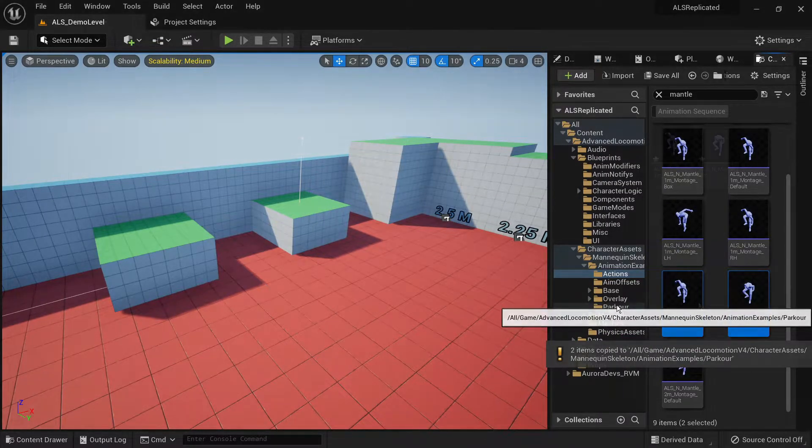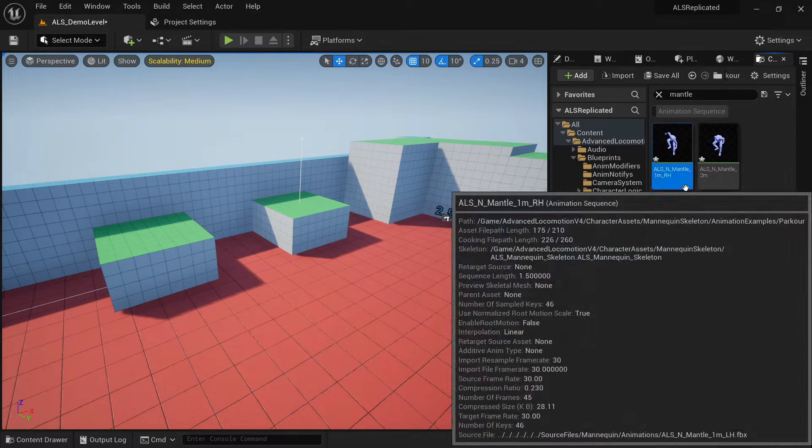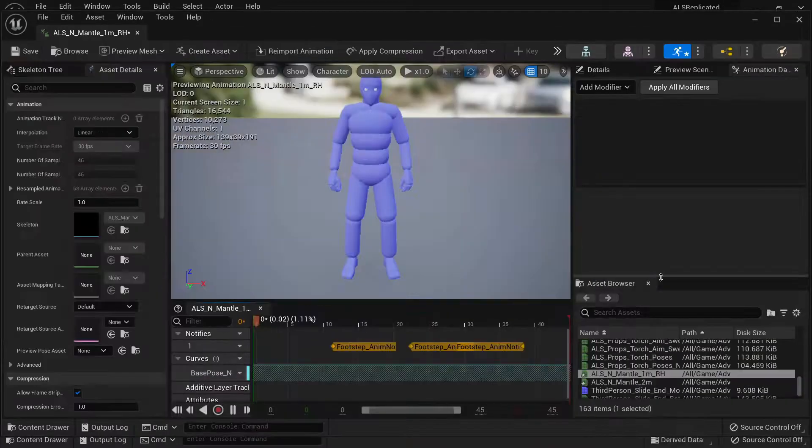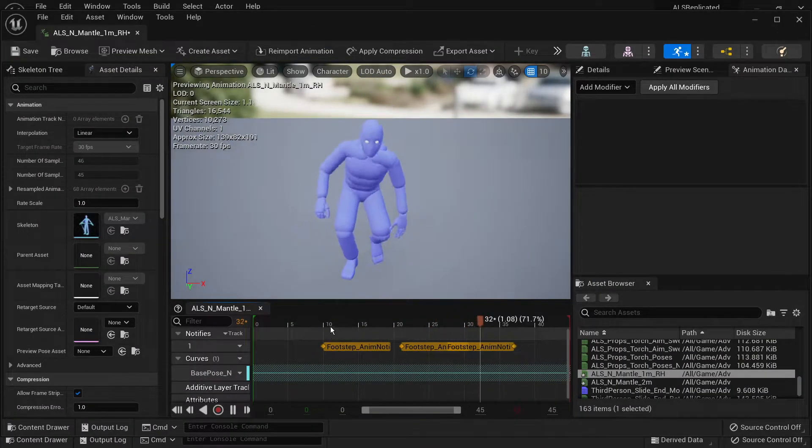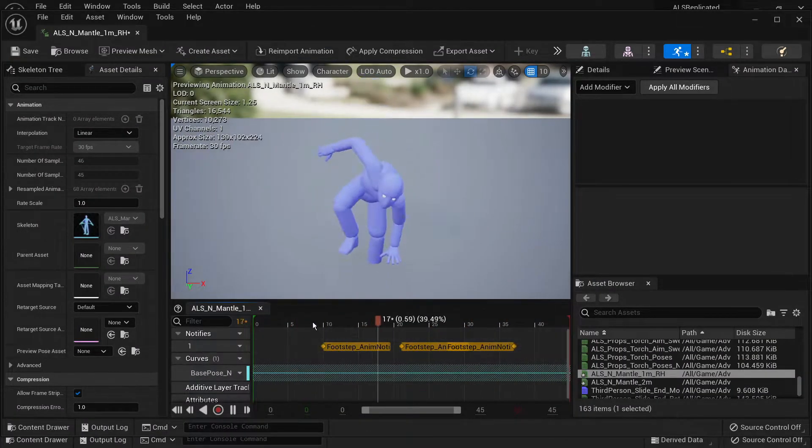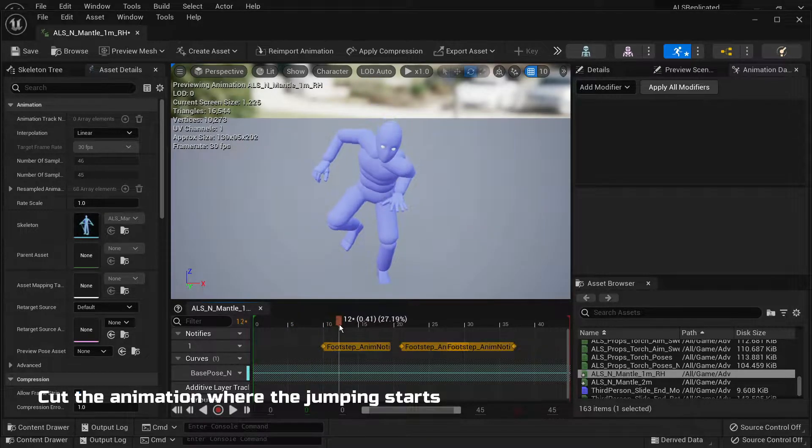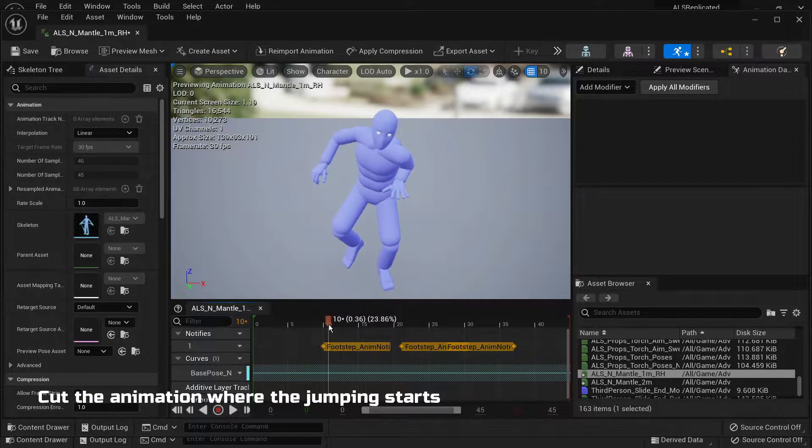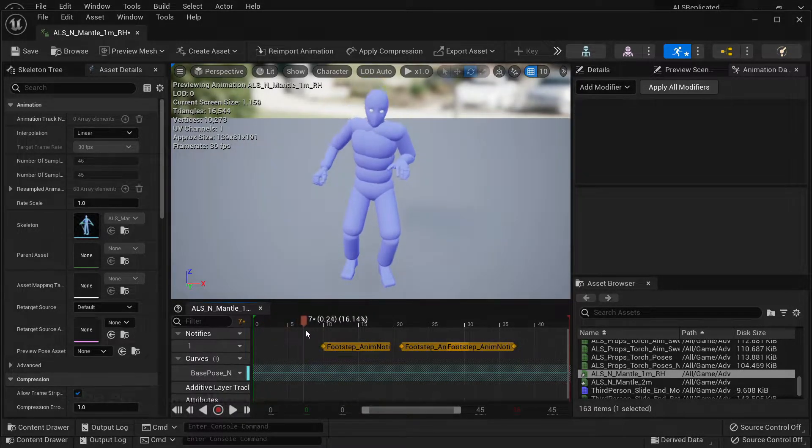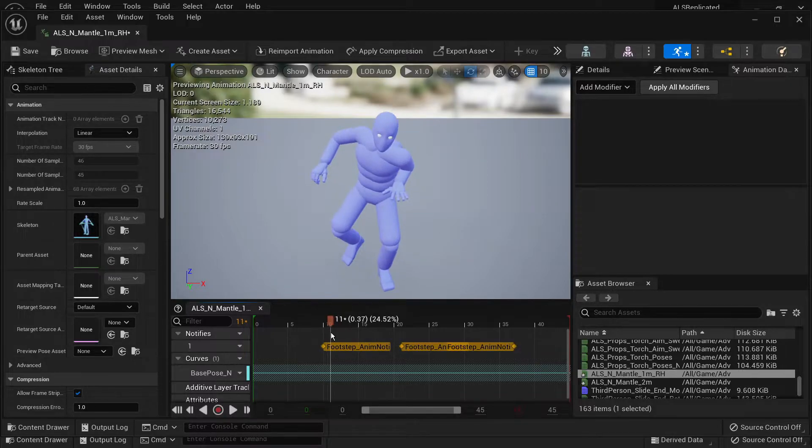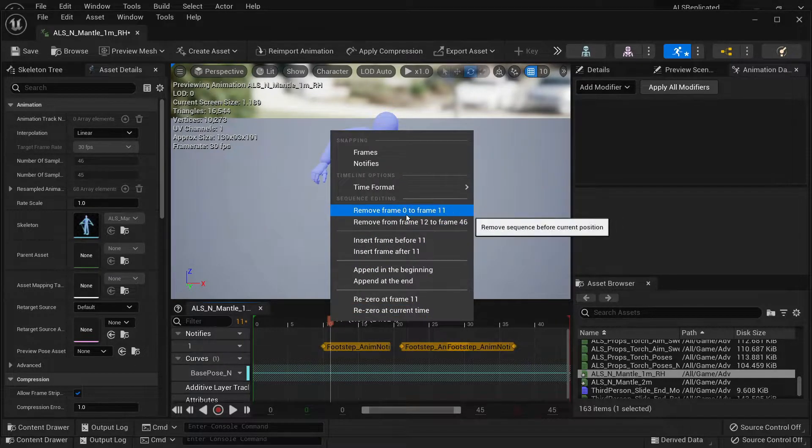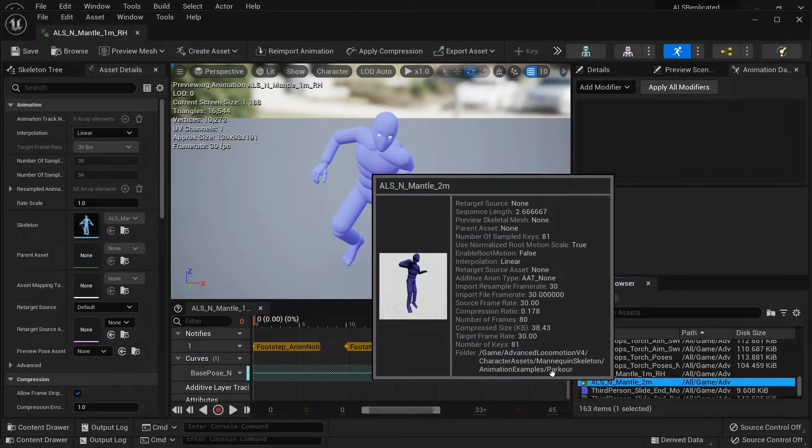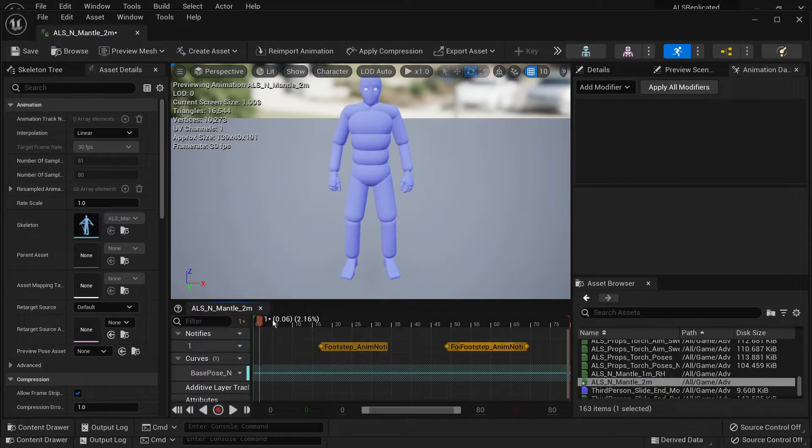Next thing you want to do is open the animation sequences for the mantling and you want to cut the very beginning of these animations. You basically want to cut them right where the character's hand starts grabbing onto the obstacle. For these animations 10 frames in should be enough.